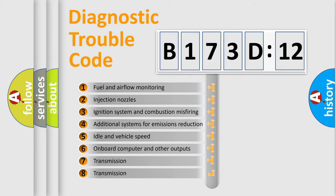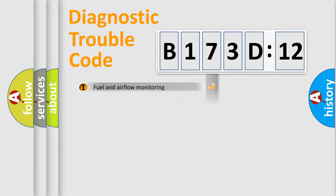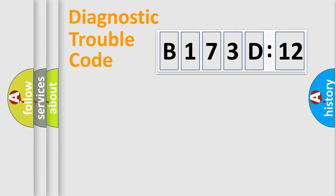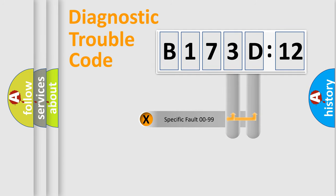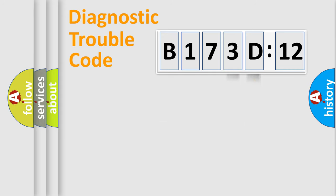The third character specifies a subset of errors. The distribution shown is valid only for the standardized DTC code. Only the last two characters define the specific fault of the group.